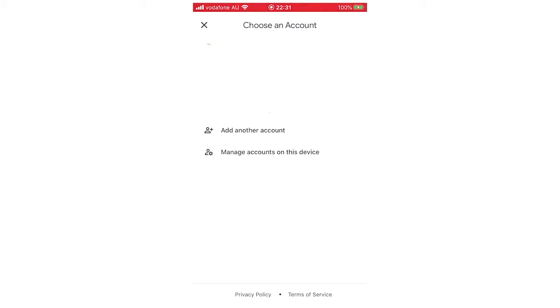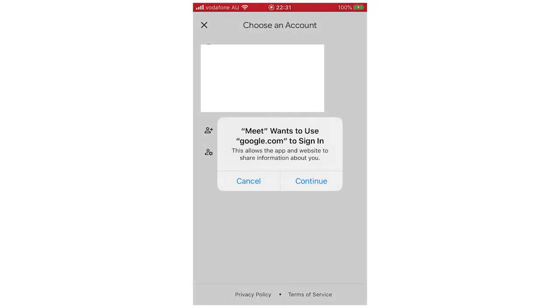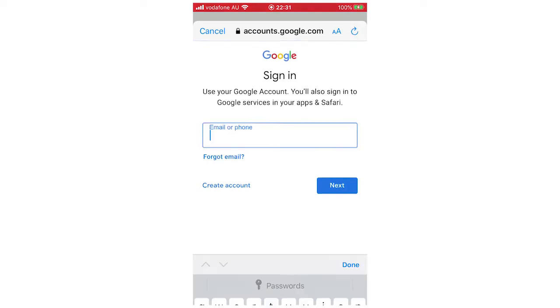Then you're going to want to click Add Another Account because there's accounts that might appear already. You can click on them and use them if you want to, but the whole point of this video is to create a new account, so we're going to do that. Meet wants to use Google to sign in, click Continue on that.